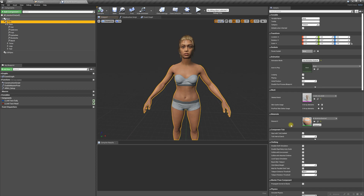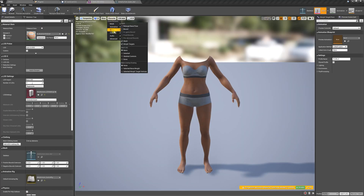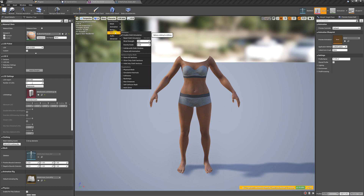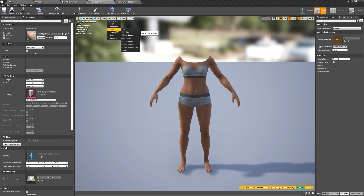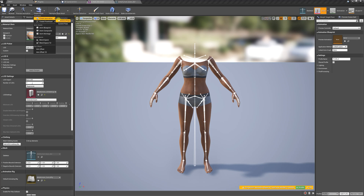We're going to double click on this skeletal mesh and we are now in the skeletal mesh component. We're going to go to Character > Bones so we can see all her bones. The next thing we're going to do is Create Asset > Create Animation > Current Pose.